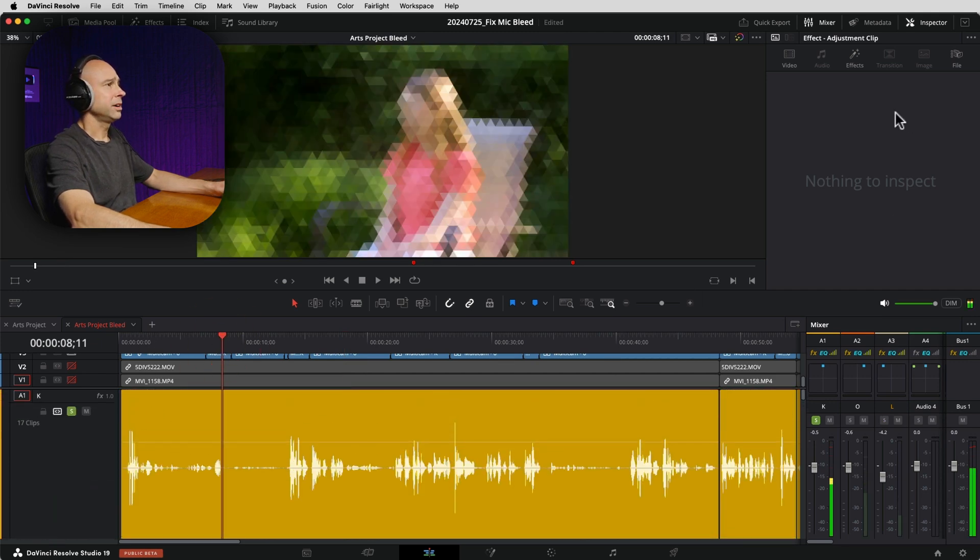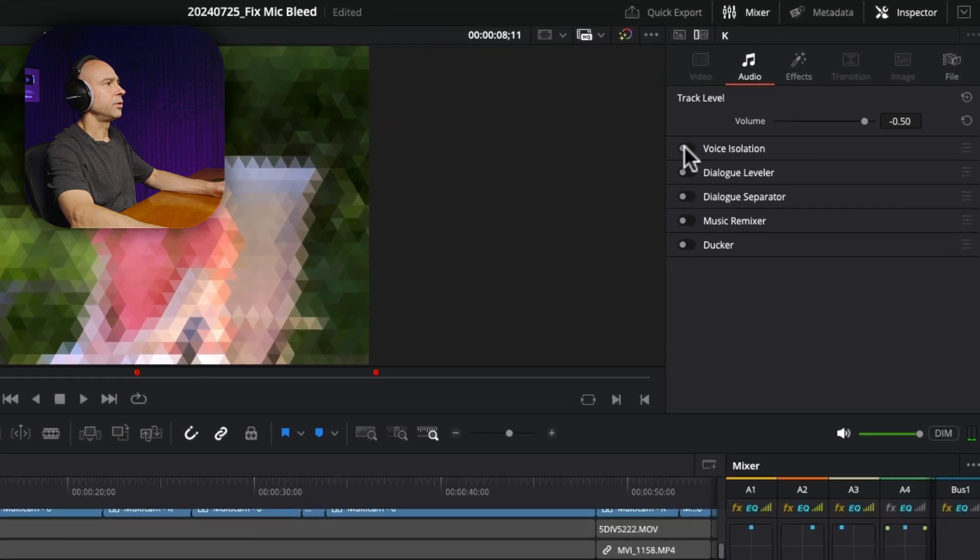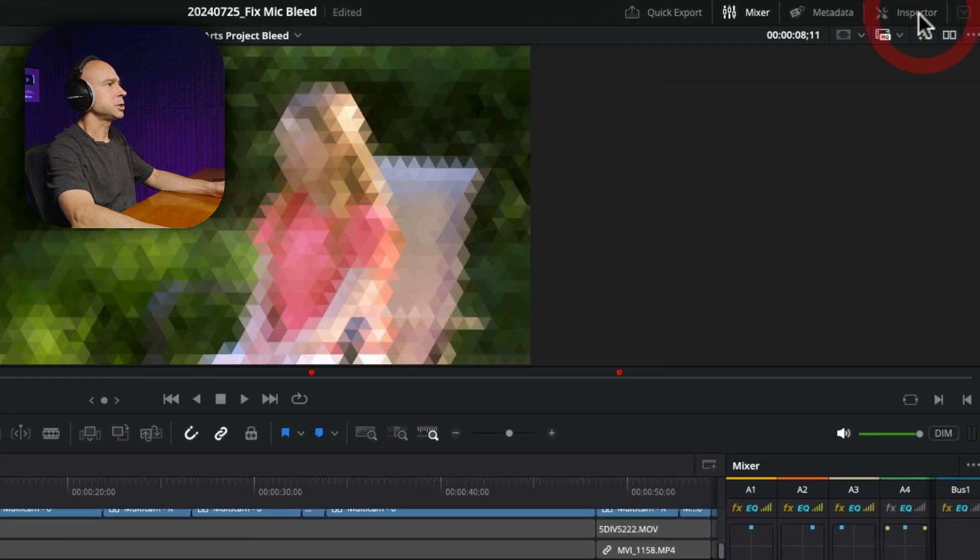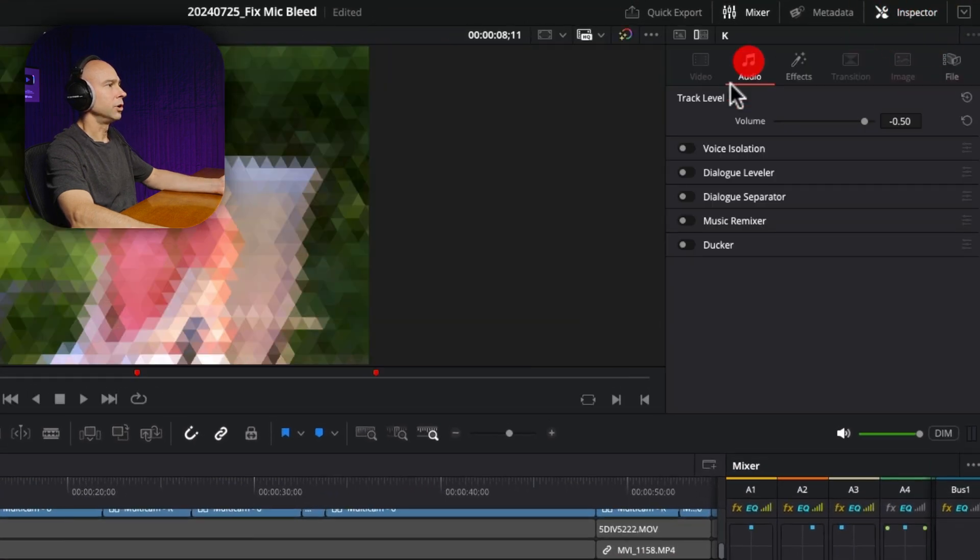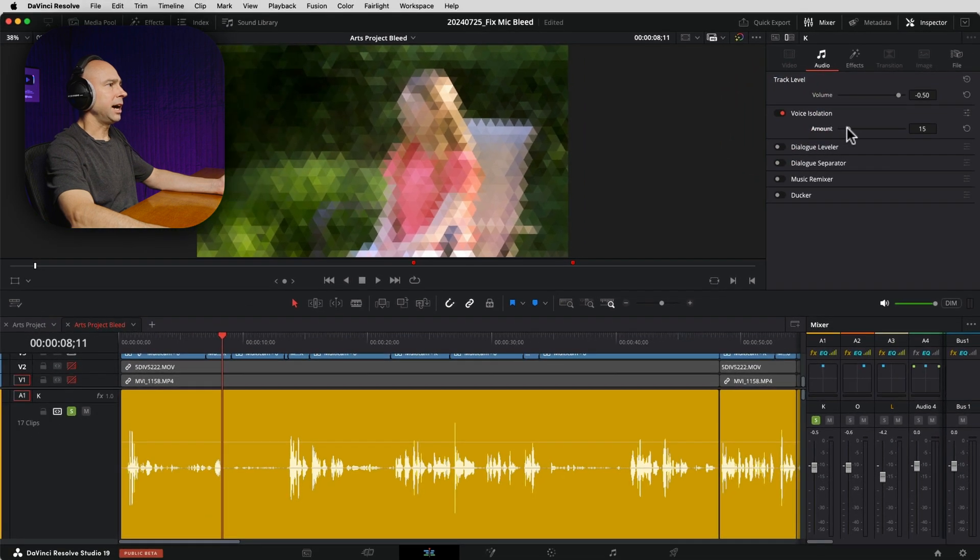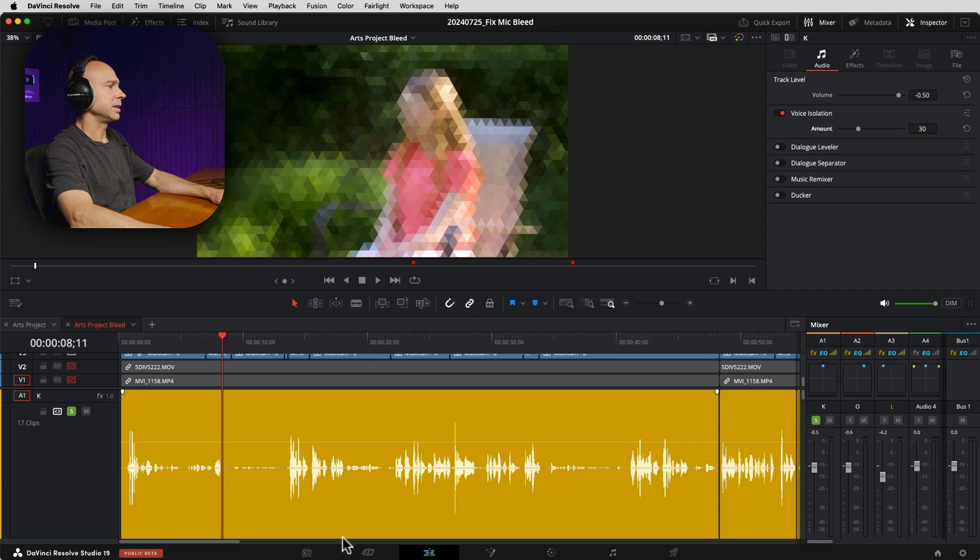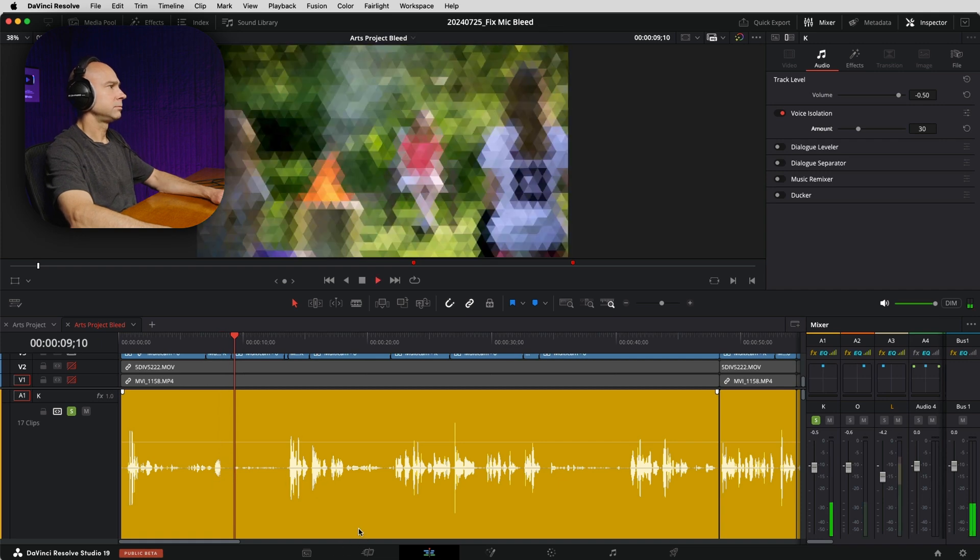So if I'm going to try that out, I'm going to just solo my first track here. I'm going to start about here. I'm going to select my track and turn on voice isolation, which is in my inspector, audio voice isolation. Now, I don't know if this is going to work. We're going to set it up to about, let's say 30, give it a shot and see what it sounds like.